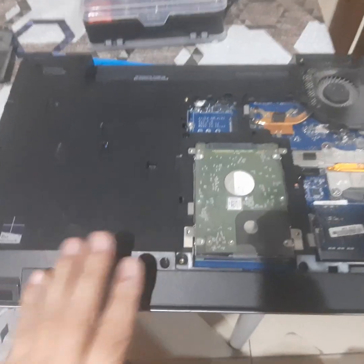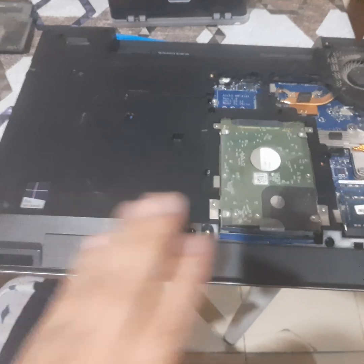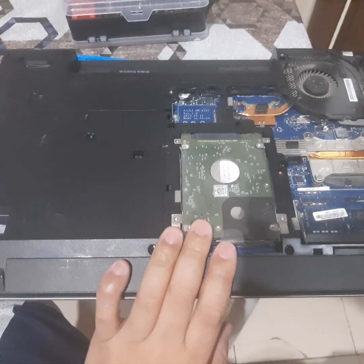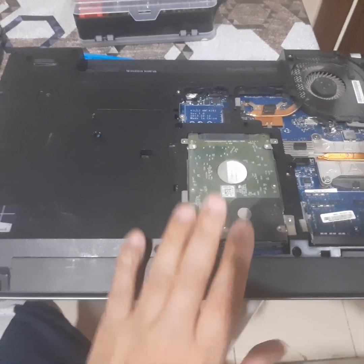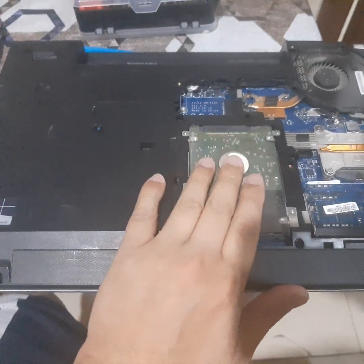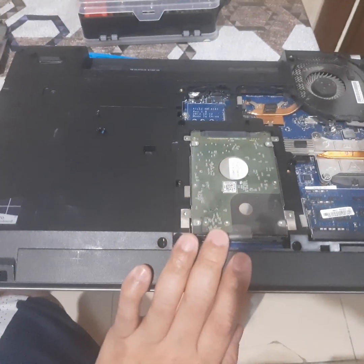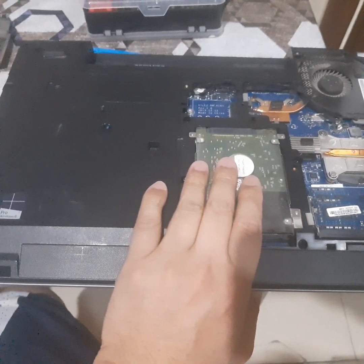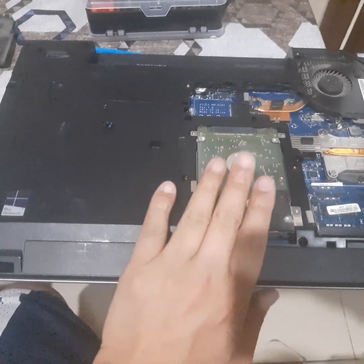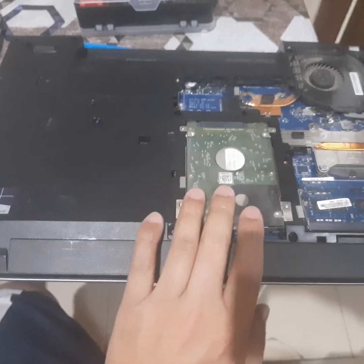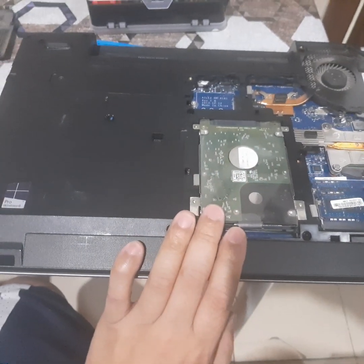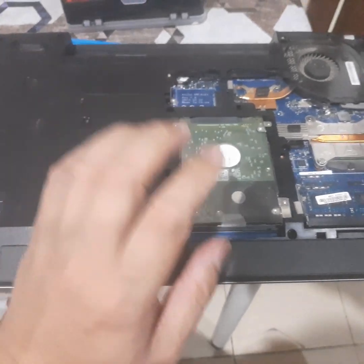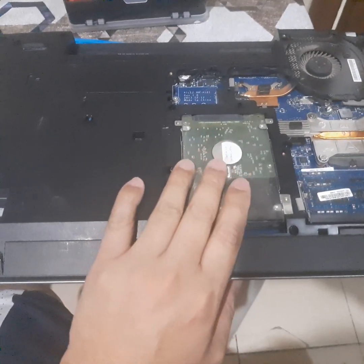Lenovo E540, we're going to update the hard drive since the hard drive is damaged. We tried it but it keeps having a blue screen. We tried to reformat and recover the Windows but it's not detecting. Also, we tried to reformat using our USB flash drive but again it's hanging and not detecting the hard drive.